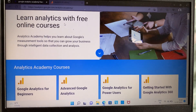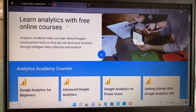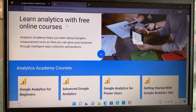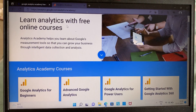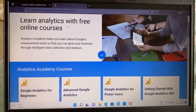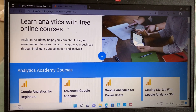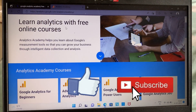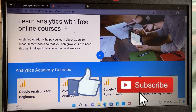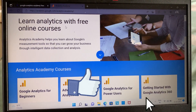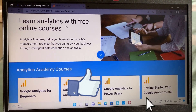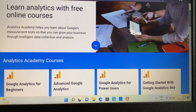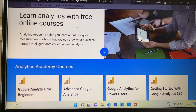Hello everyone, welcome back to my YouTube channel. Today I'll be sharing a step-by-step process on how to do a Google Analytics course and get free certification. But before that, please take a moment to subscribe to our YouTube channel and don't forget to press the bell icon for future updates. Now let's start with the video.